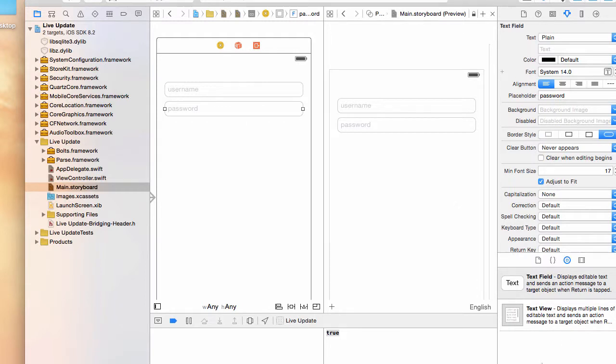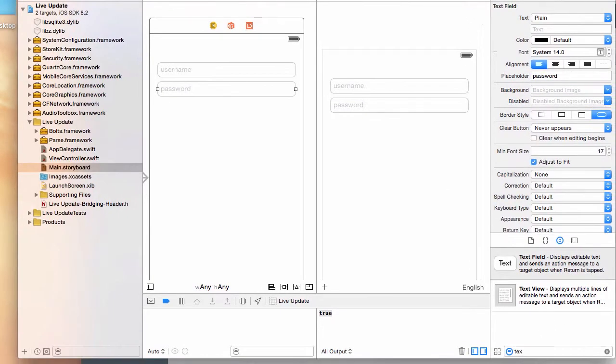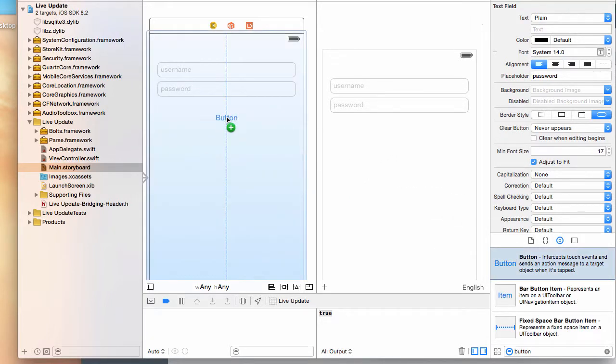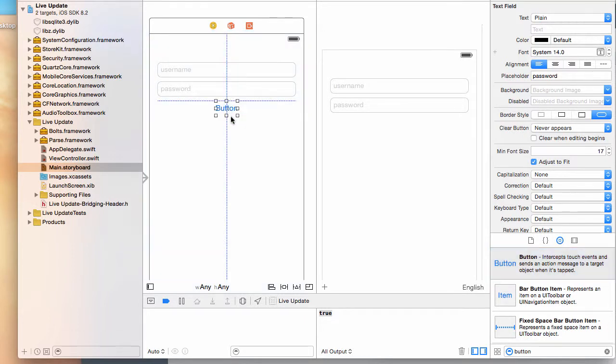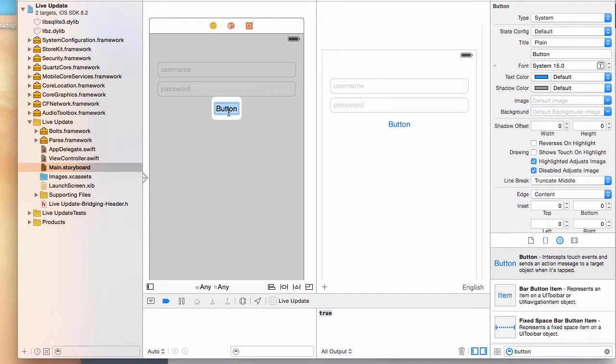Now let's have a button here. I'm going to type button and drag a button here. This is going to be a login button. I'm going to move it until it's centered and those guides are showing up.